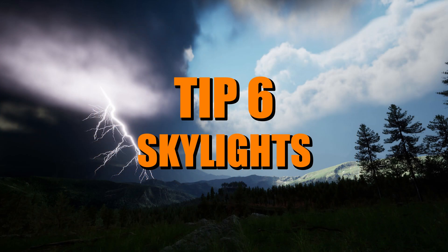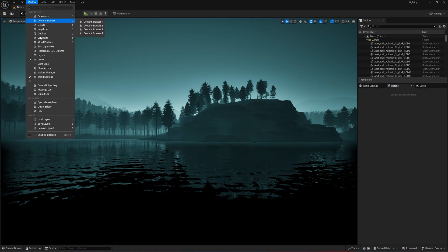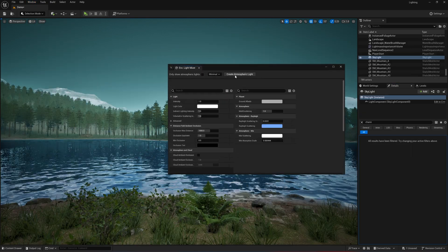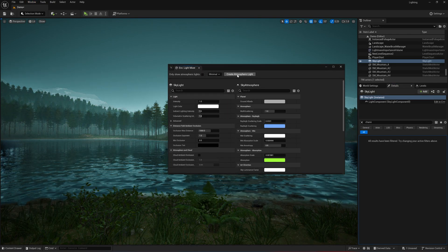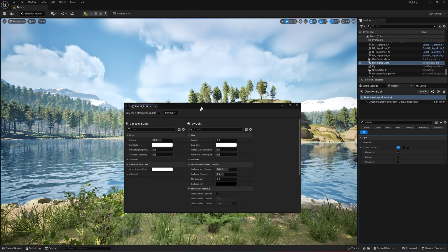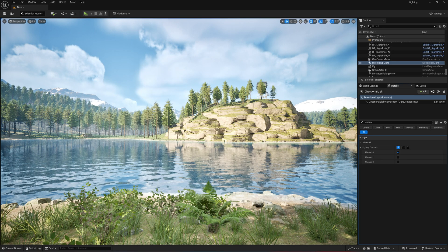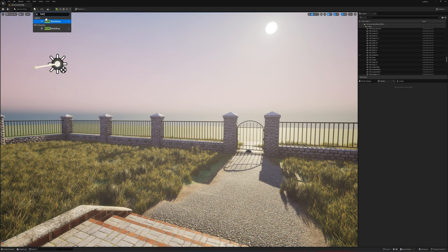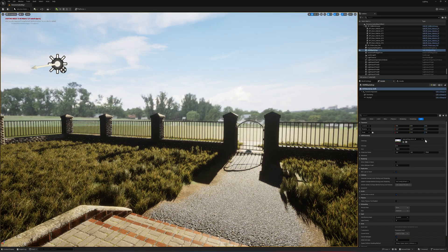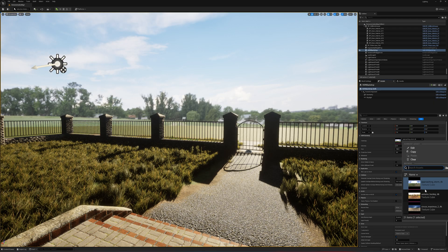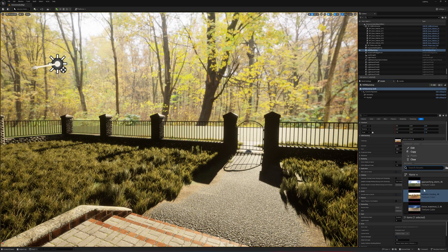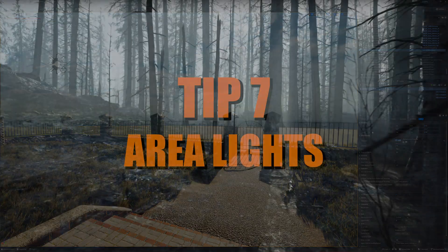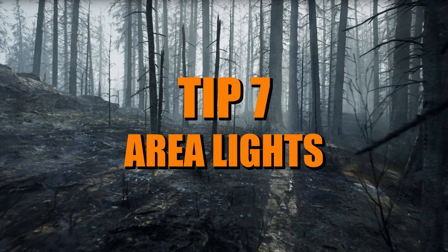Skylights are a must for adding ambient light to your scenes. They simulate light from the sky, filling in shadows and giving your environment a more natural, cohesive feel. For best results, pair your skylight with an HDRI backdrop or sky sphere, as this ensures the ambient light matches your environment. And if your scene ends up looking too flat, you can tweak the cubemap influence to balance the skylight's effect.